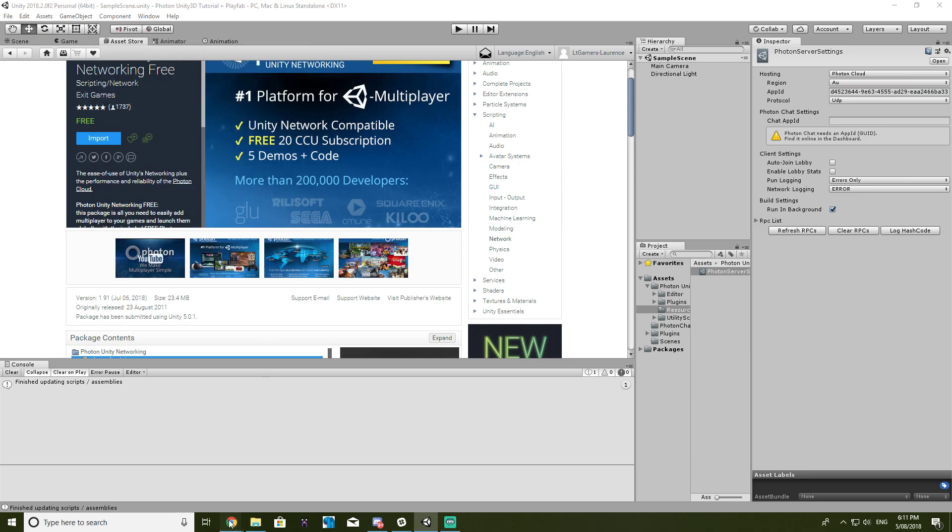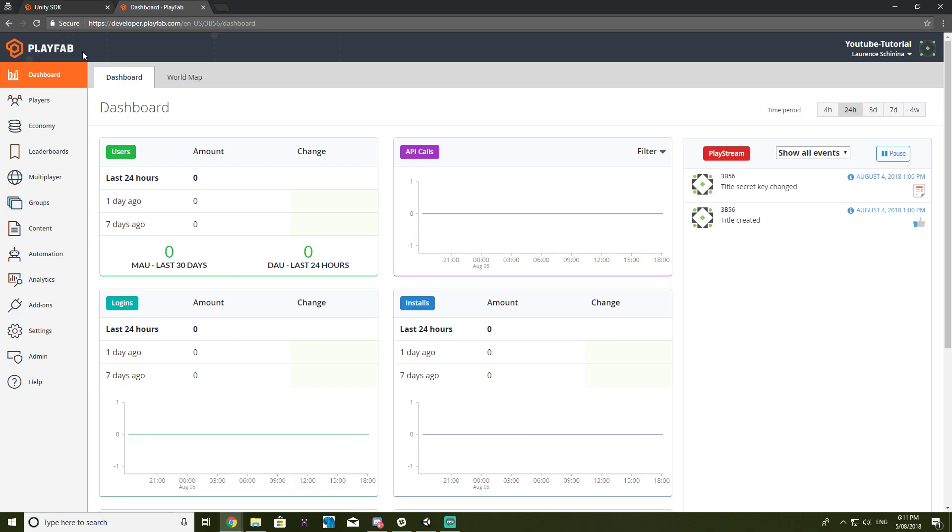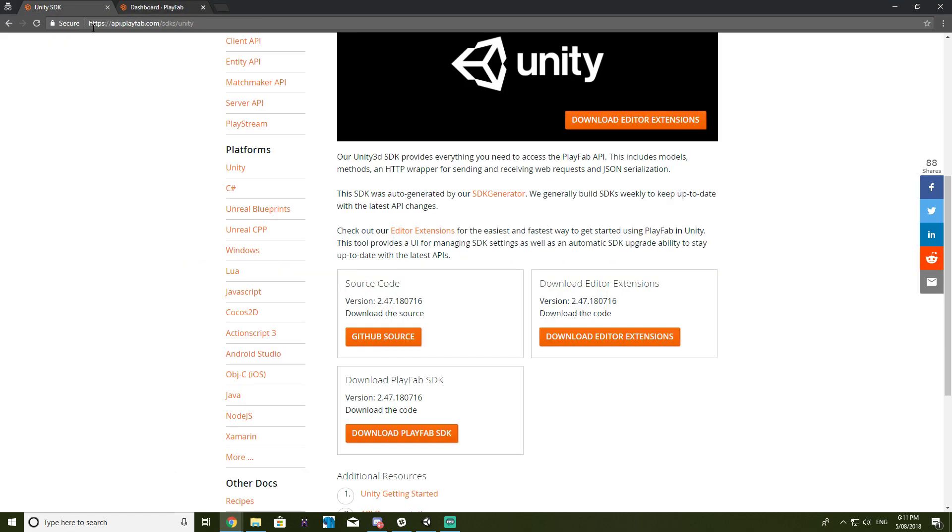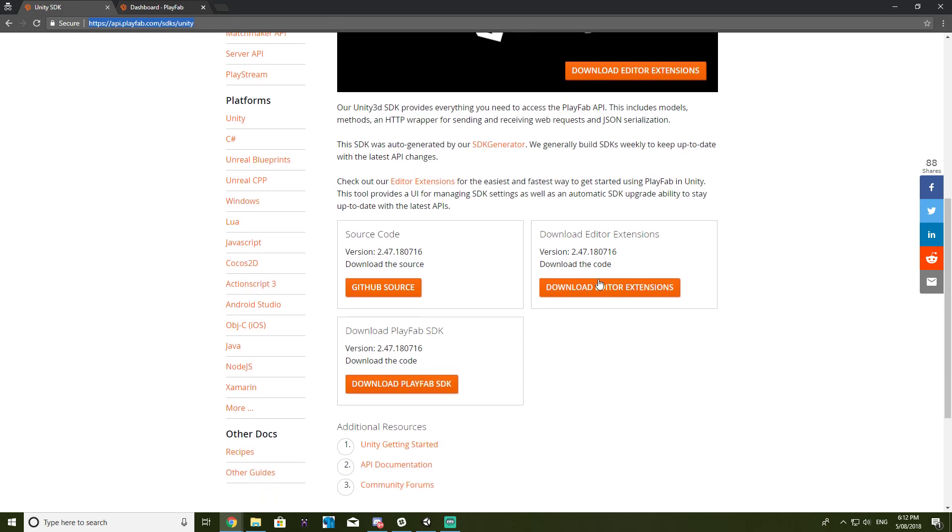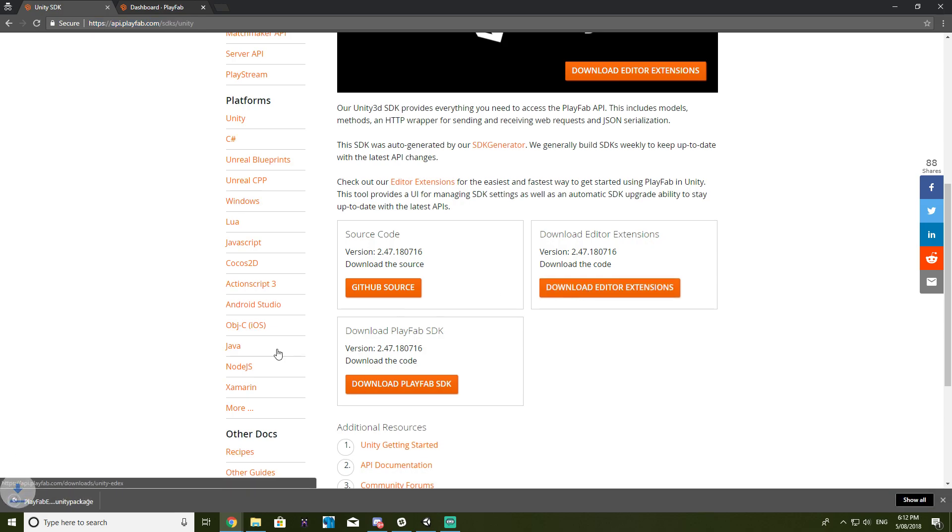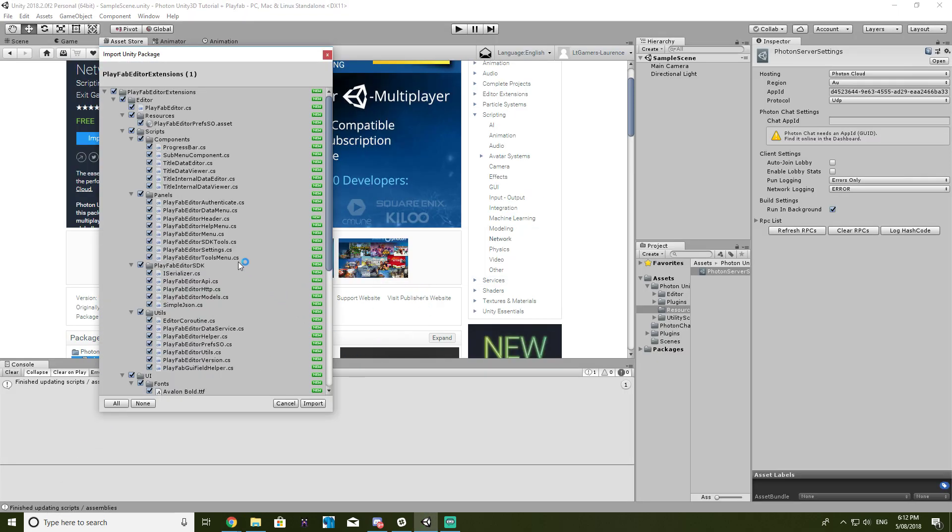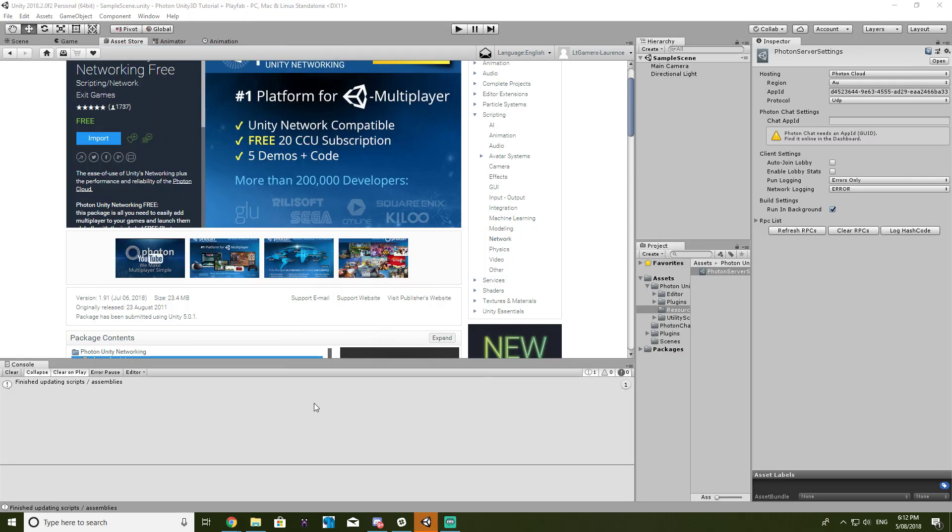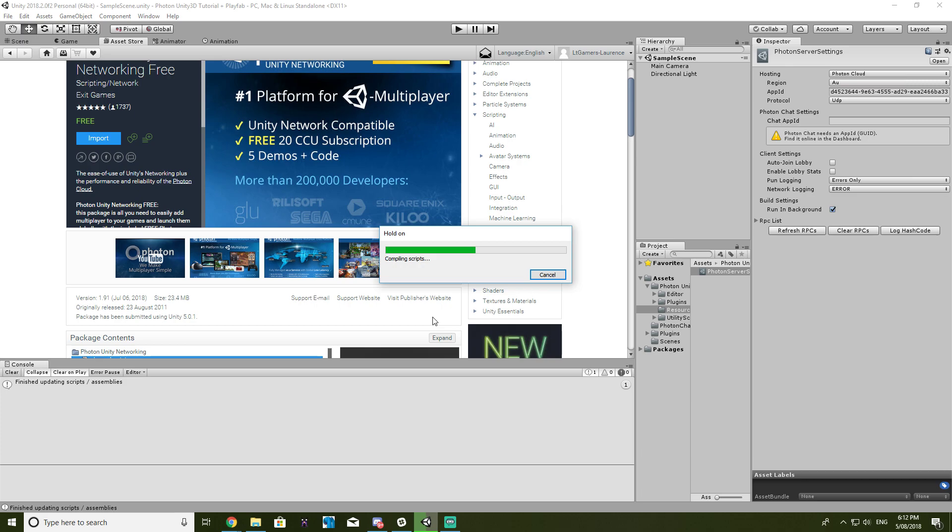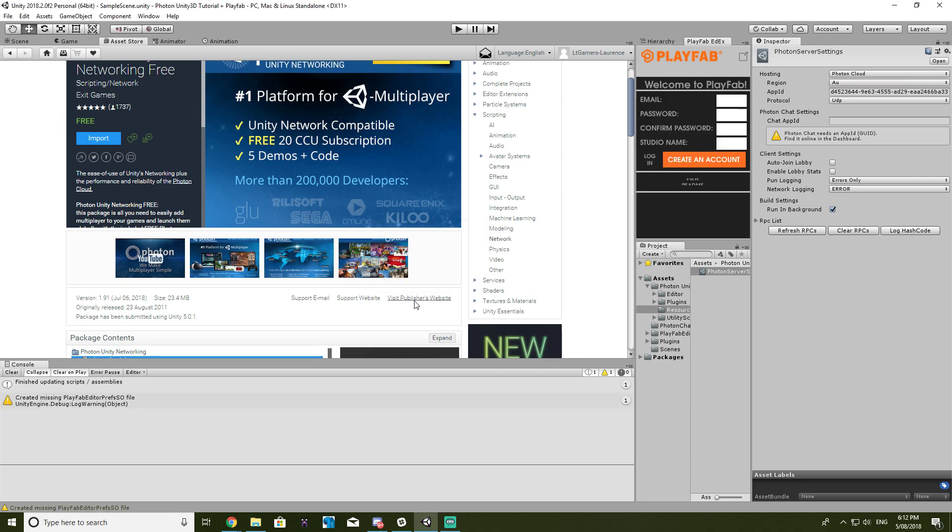Now we want to install our PlayFab. So if we go to the SDKs slash Unity link for PlayFab, you want to download the editor extension. So it'll be a Unity package, you just want to click on that with your project open, and then just import everything.